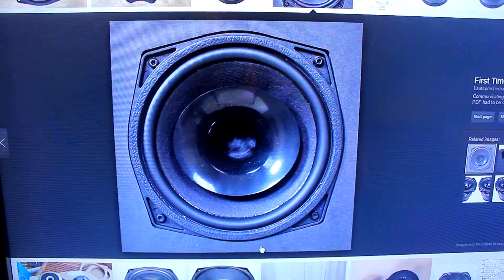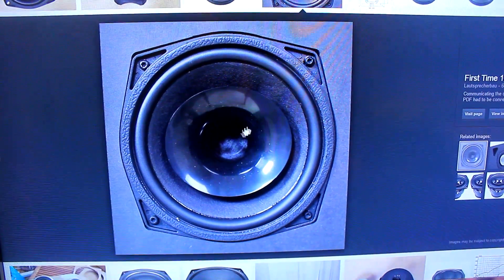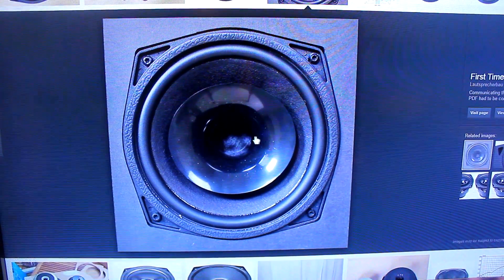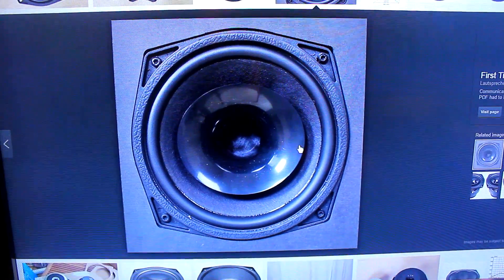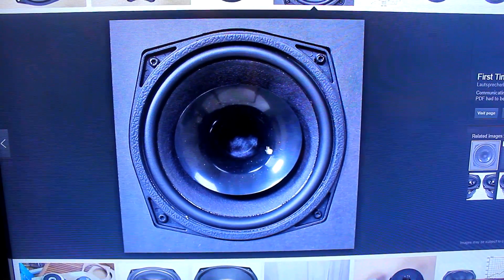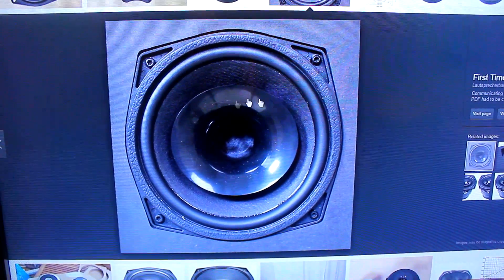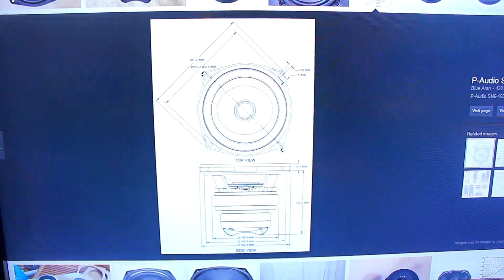And the tweeter has a horn flare through the center of the pole piece there, so that should be nice and efficient and get nice and loud. And then we've got a pair of them there.